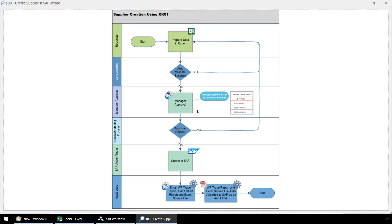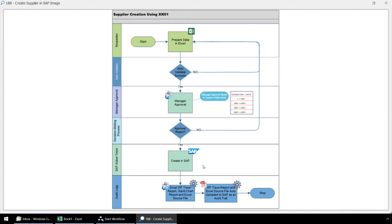In step three, the workflow item will automatically route to the appropriate manager based on a value in our Excel spreadsheet. In this case, it will route based on the company code inputted by the user in step one of this workflow. In step four, the data will be uploaded manually to SAP. Step five and six are automated processes, which will automate the upload of work item reports and supporting documentation to SAP for this workflow.